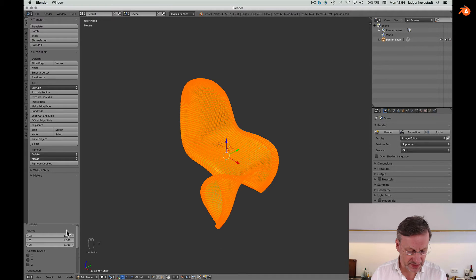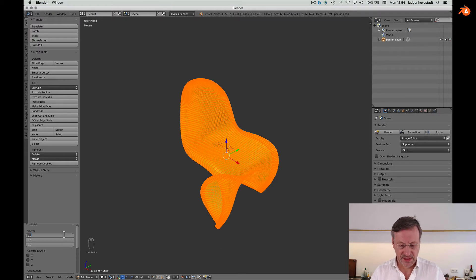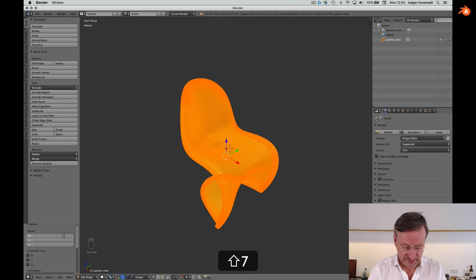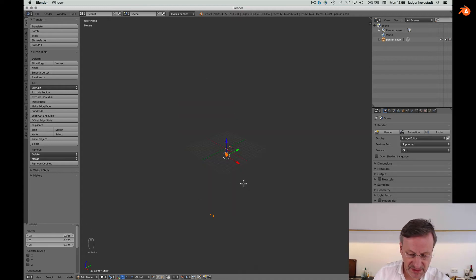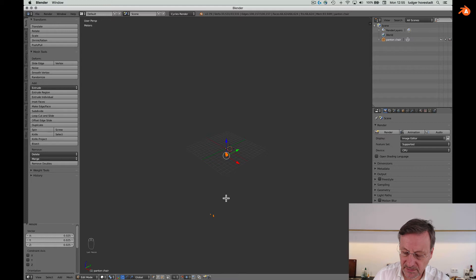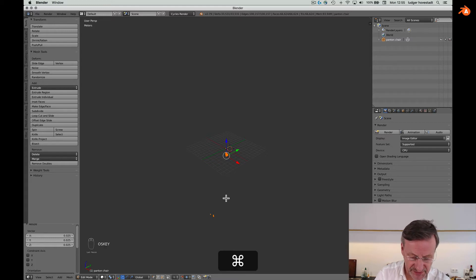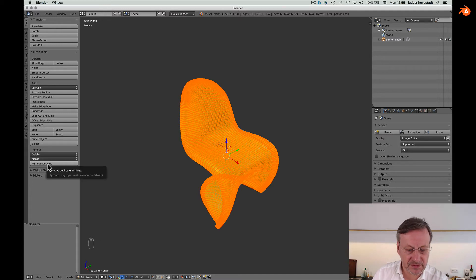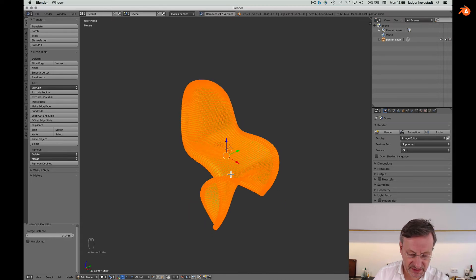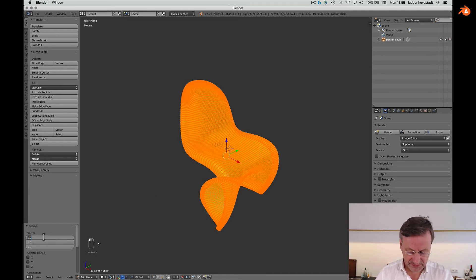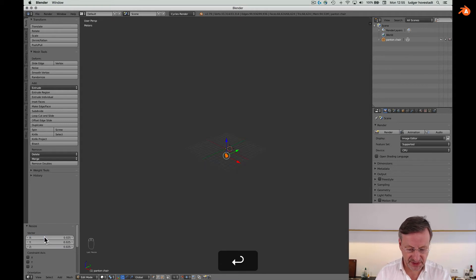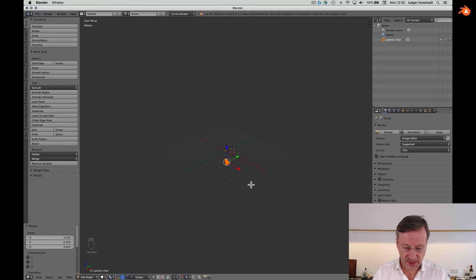We go for a symmetrical scale. We want to enter 0.82 divided by the size in meters we measured — so 0.82 divided by 32. Now the Panton chair is in proper size. But we have problems: our mesh is not in proper shape. Go back and try Remove Doubles — there are a lot of double vertices, so it was not clean. Go back again and enter 0.82 divided by 32 meters — now we are properly sized.